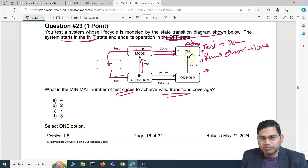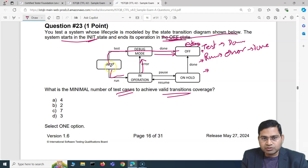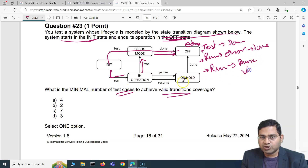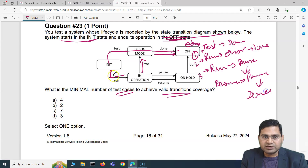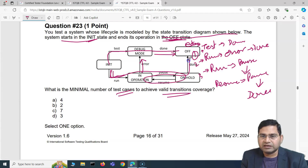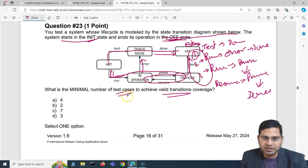There are still transitions left — pause, resume, and done. The third test case covers: run → pause → on hold → resume → pause → done. So test case 1: test done; test case 2: run → error → done; test case 3: run → pause → resume → pause → done. Three test cases cover all valid transitions, so the minimal number is three and the answer is D.